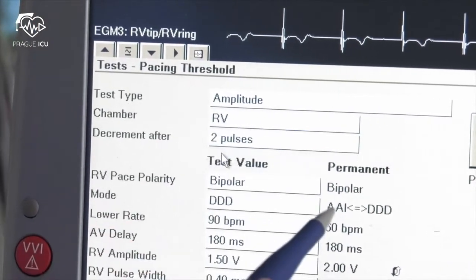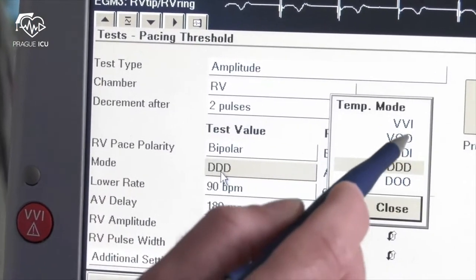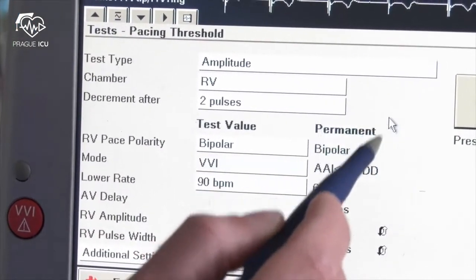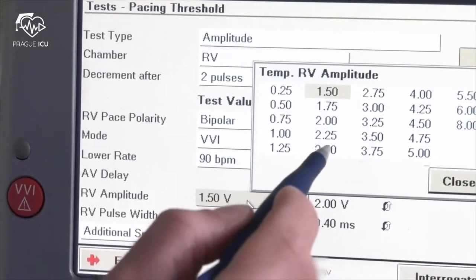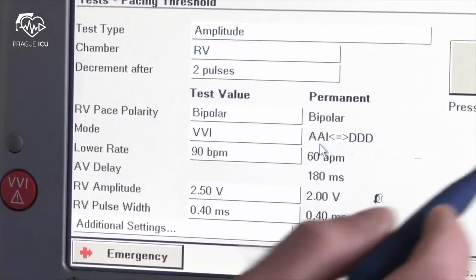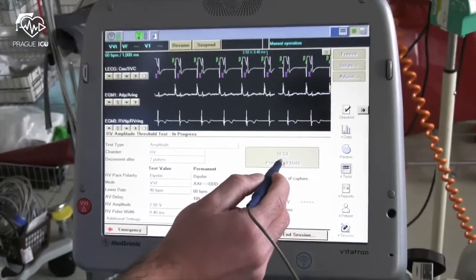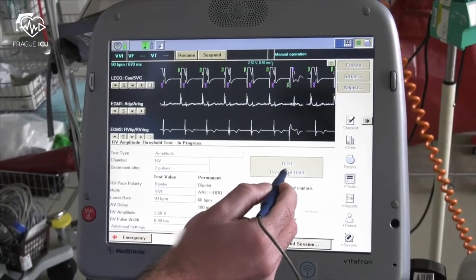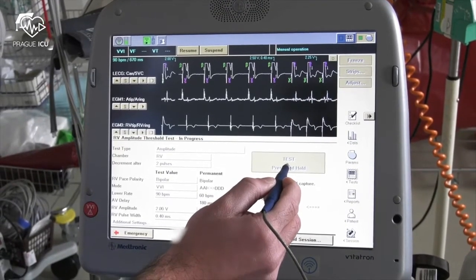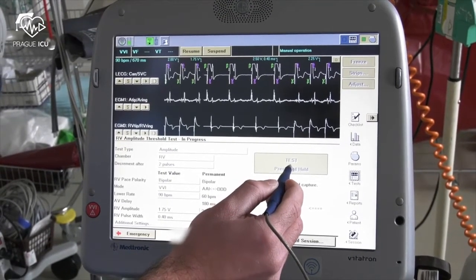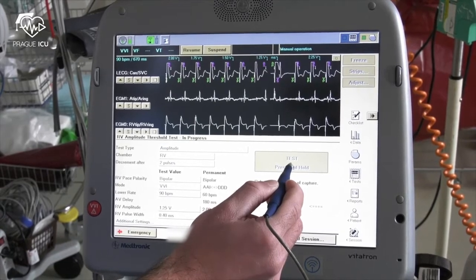For the threshold test in the ventricle change the chamber to RV, pacing mode to VVI, and repeat the same operation as in the atrium test. In the upper part of the screen observe the pacing test and release the button when you see no capture in the ventricle.